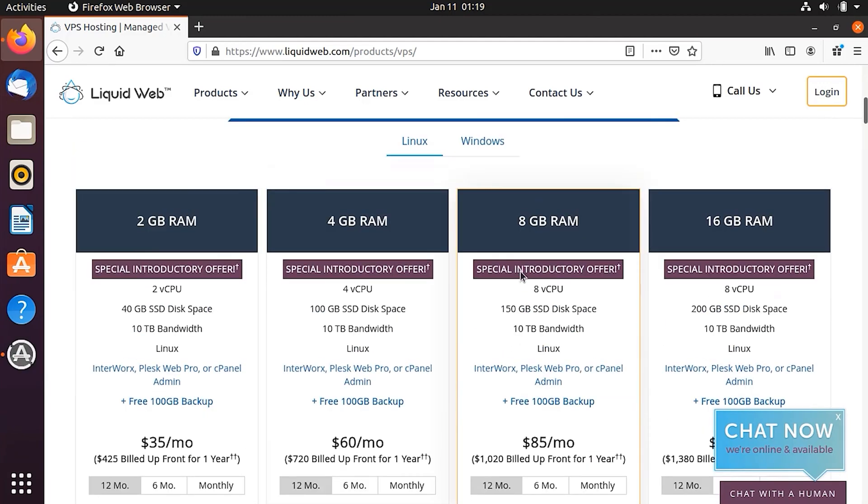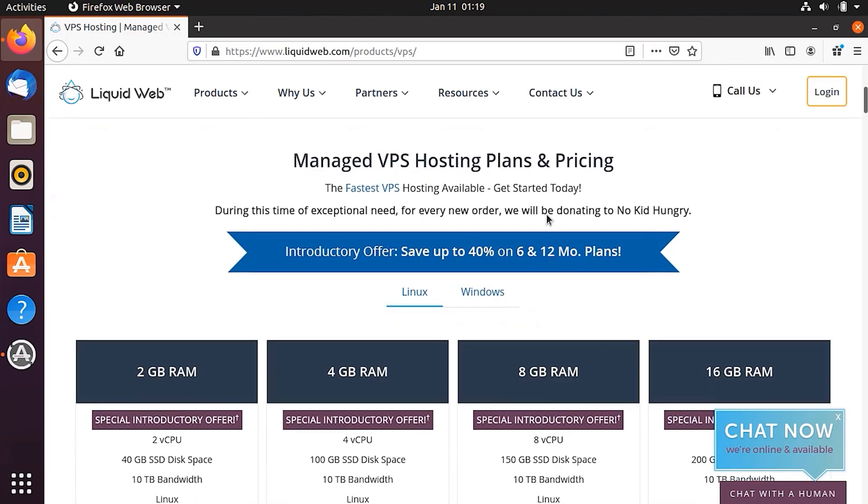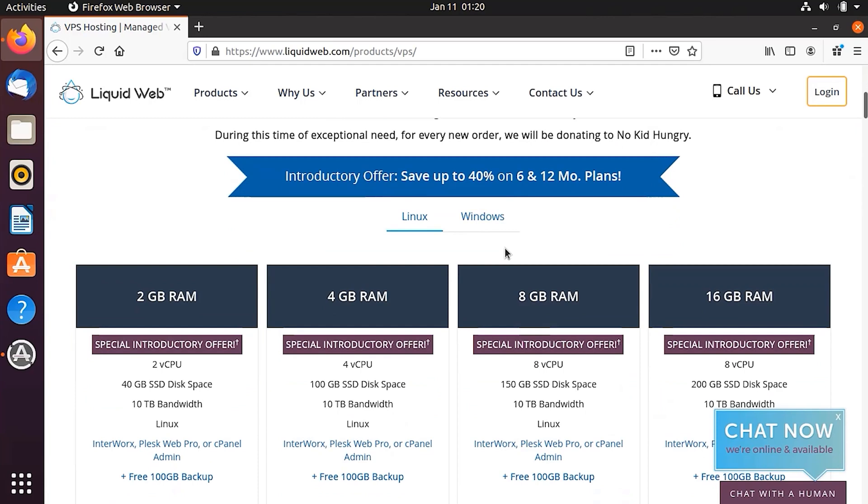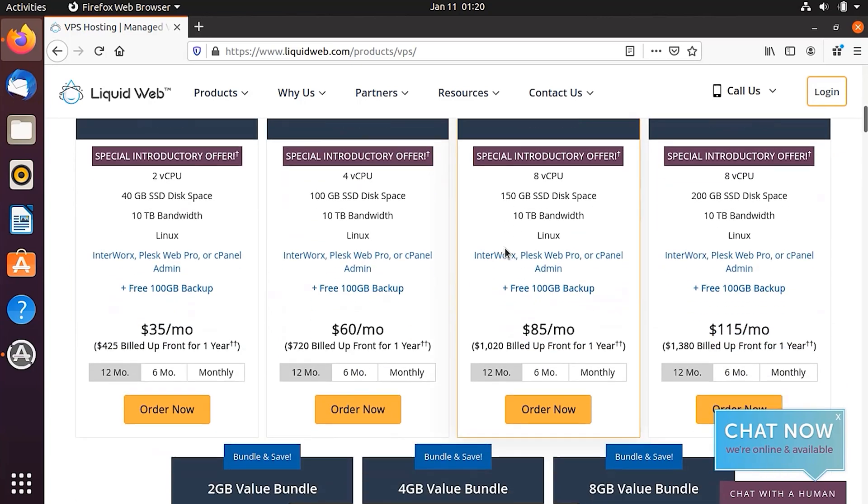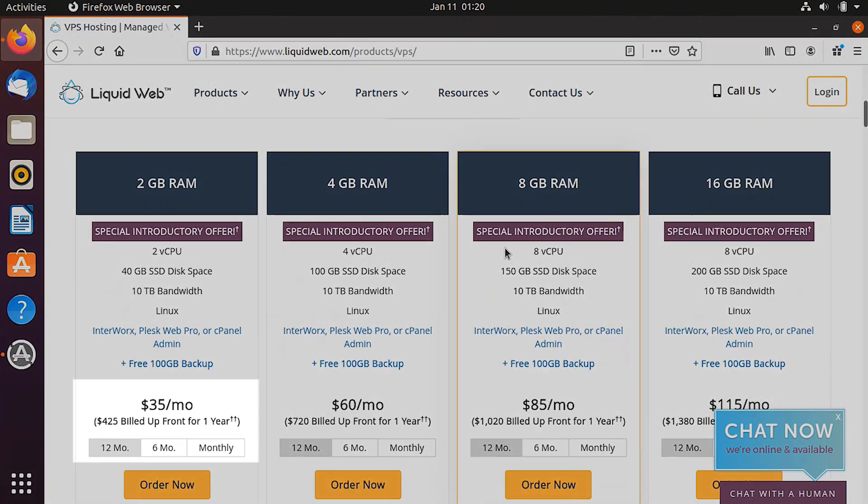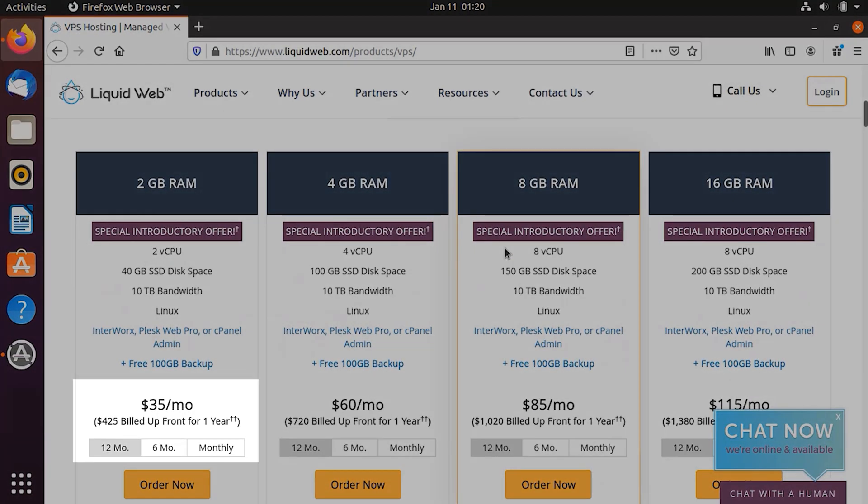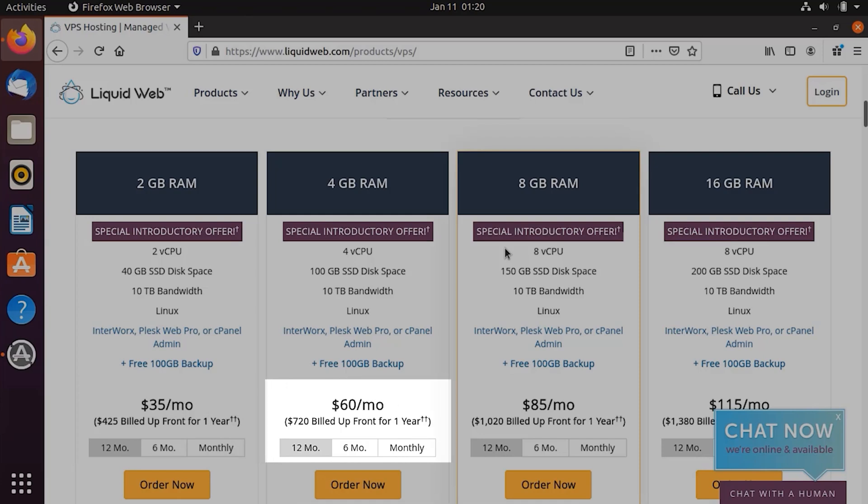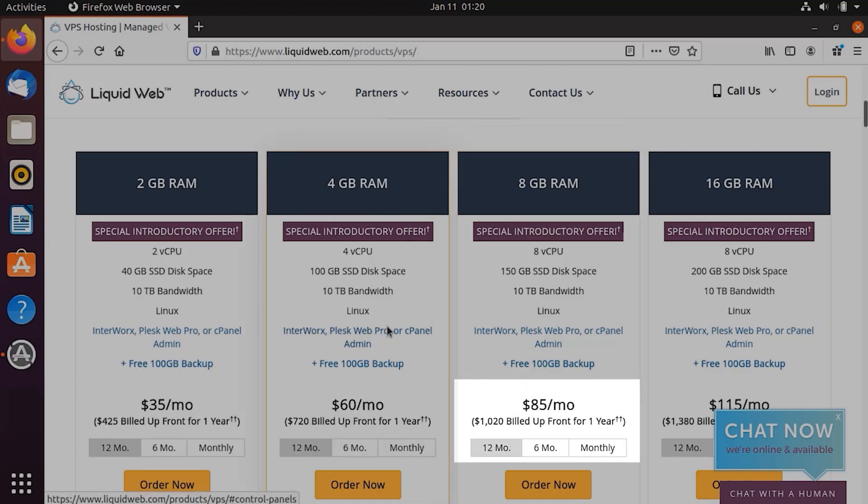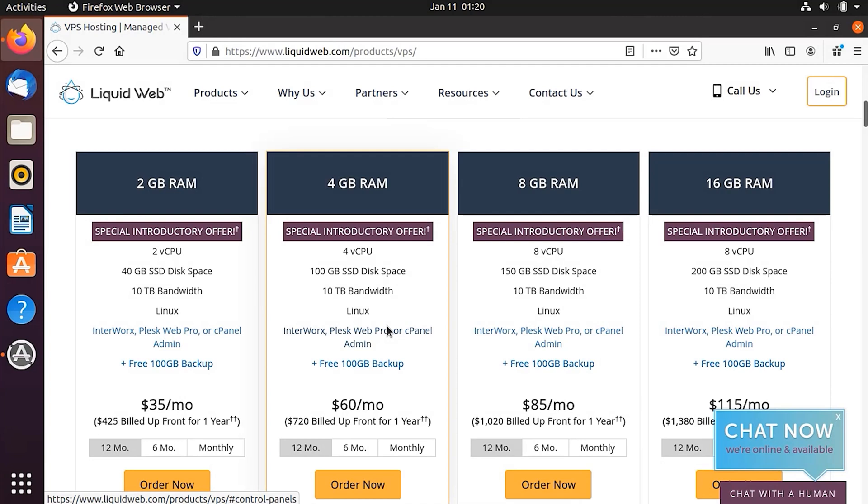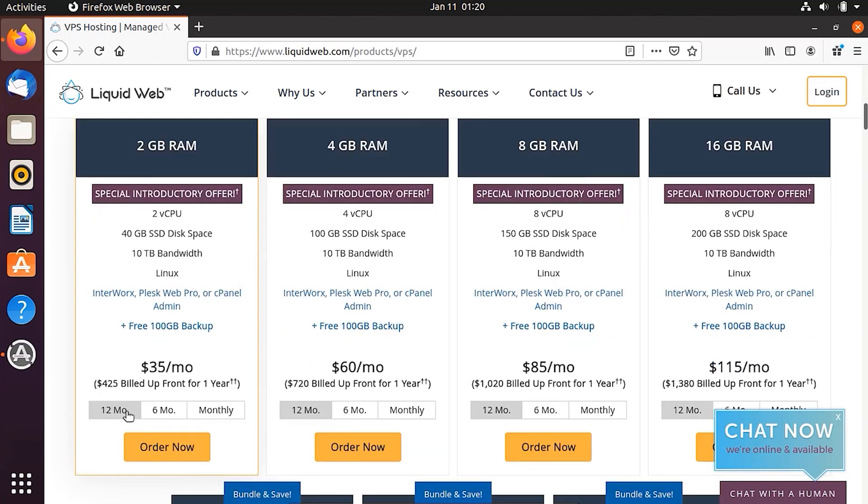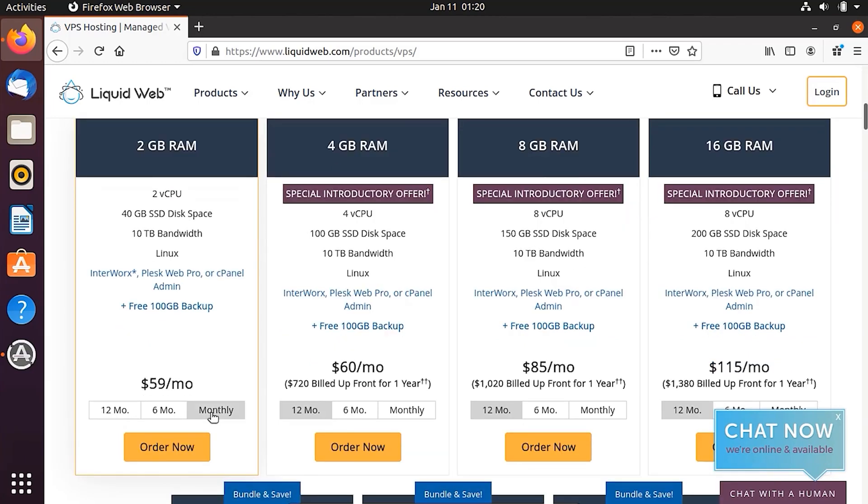So now on this page, you have an option to choose a VPS server, whether you want to choose the Linux and you want to choose Windows. No thanks, I would stick to Linux. And then you have multiple options. If you want 2GB of RAM, it's going to cost you $35 per month in the case of 12 month package purchase. For 4GB, it's going to be expensive. And then for 8GB, it's going to be a little bit more expensive. And then for 16GB, it's going to be a little bit more expensive. But if you compare in terms of the services that you would get, it's really cheaper. So what I'm going to do is that I'm going to choose monthly package, which is going to cost me $59 per month. So I'm going to click on Order Now button.